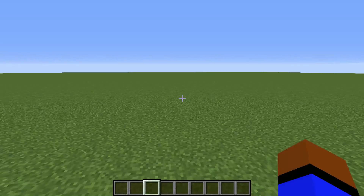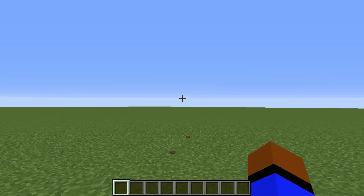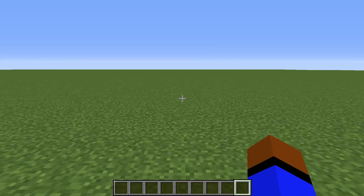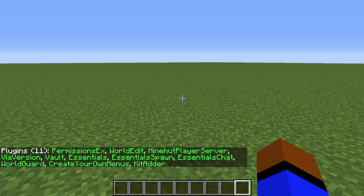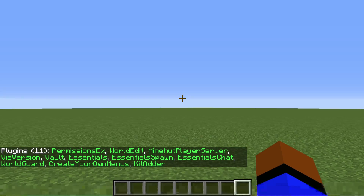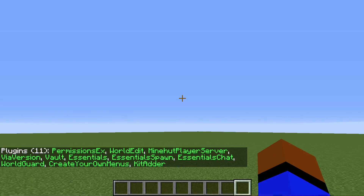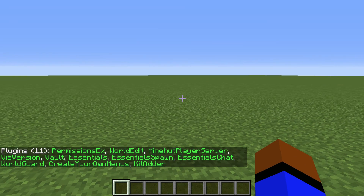Hello guys, today we're going to be doing a new kind of thing on my channel — a tutorial on the plugin Create Your Own Menus. As you can see I have it loaded right down here: Create Your Own Menus. I'm going to show you how to create your very own menu so you can use it on your server.